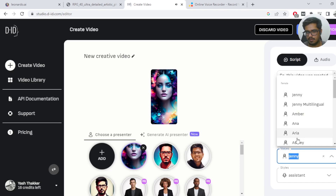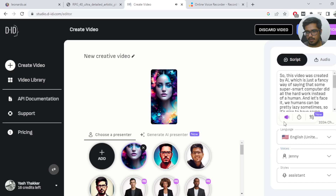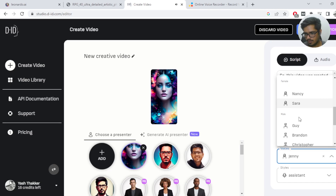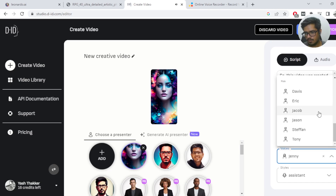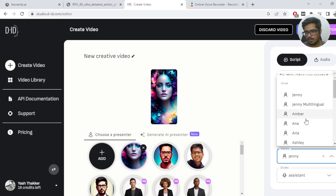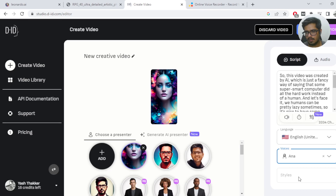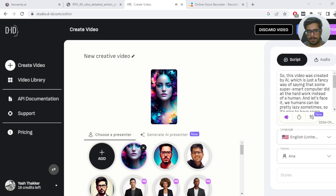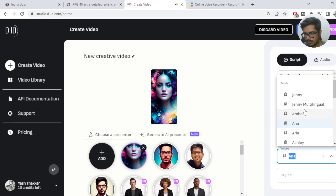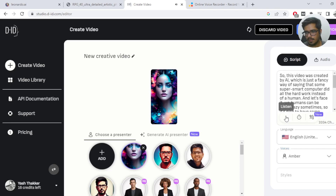Let's hear it once: 'This video was created by AI, which is just a fancy way of saying that some super smart...' You can experiment with voices here. If you want another voice, you can quickly choose — I'm going to choose Anna and see the options. Let's hear: 'This video was created by AI, which is just a...' I'm going to try something else as well.